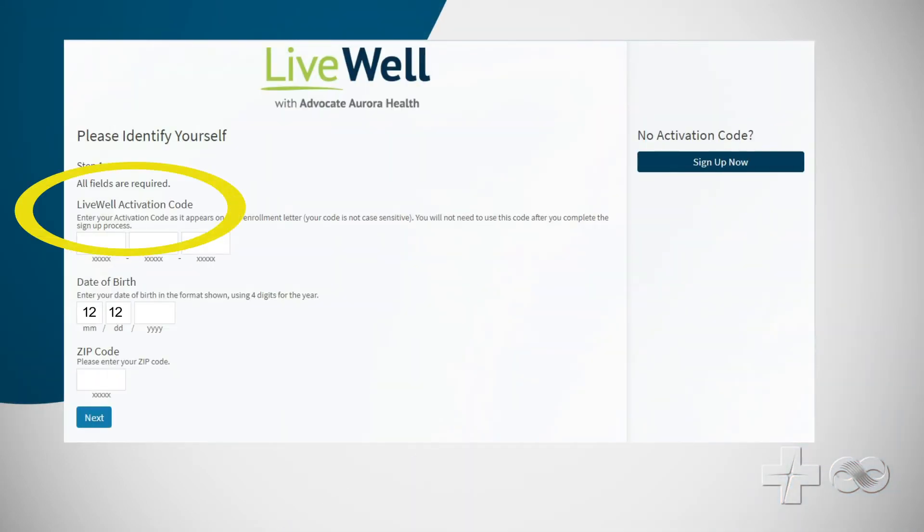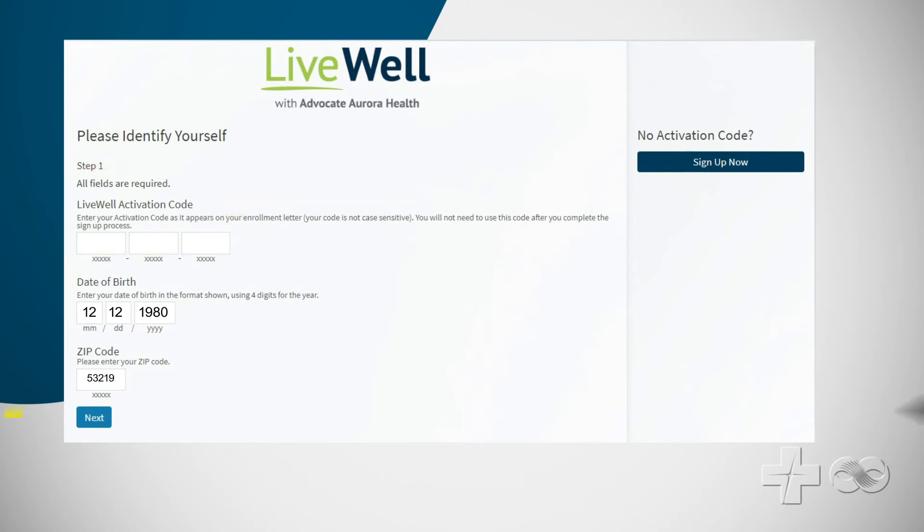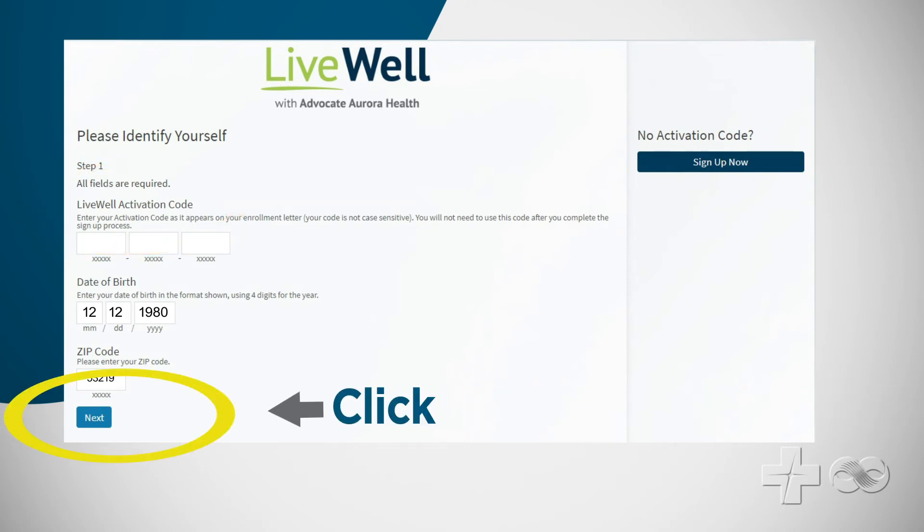If you have an activation code, fill out the fields and click Next when finished.